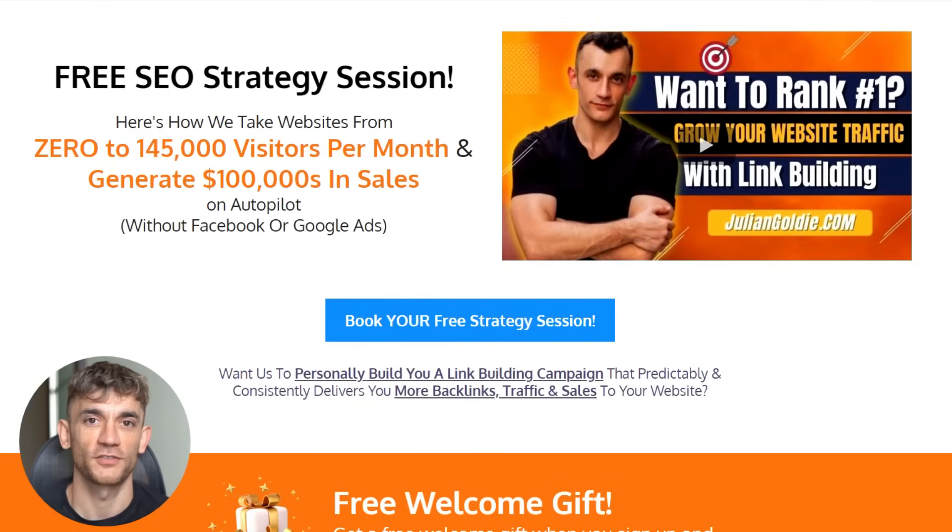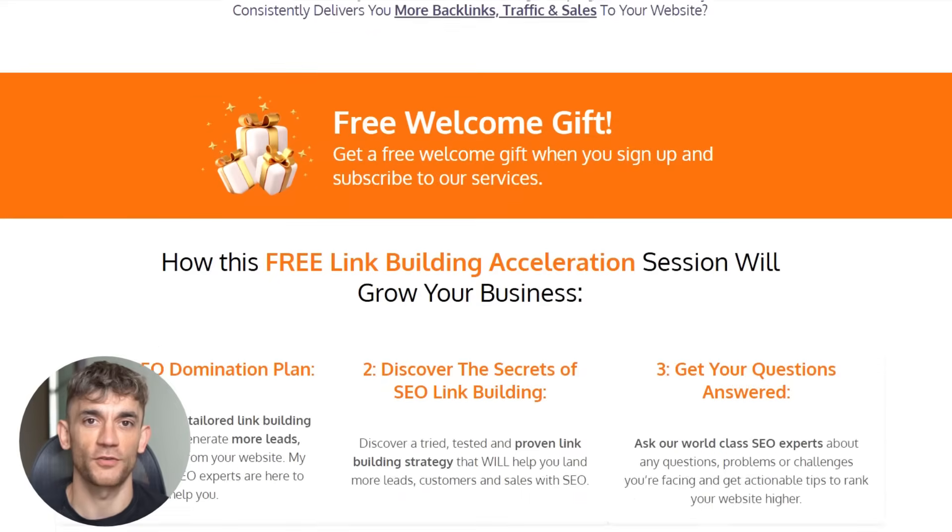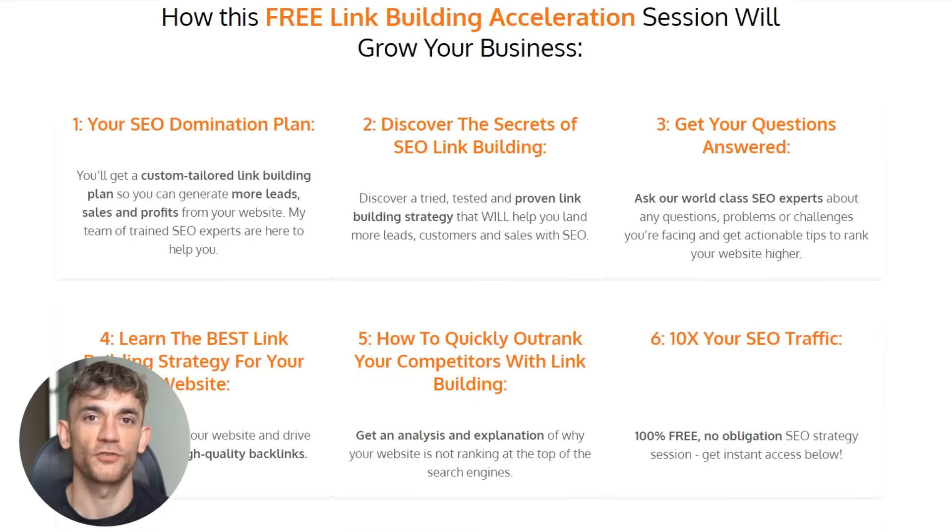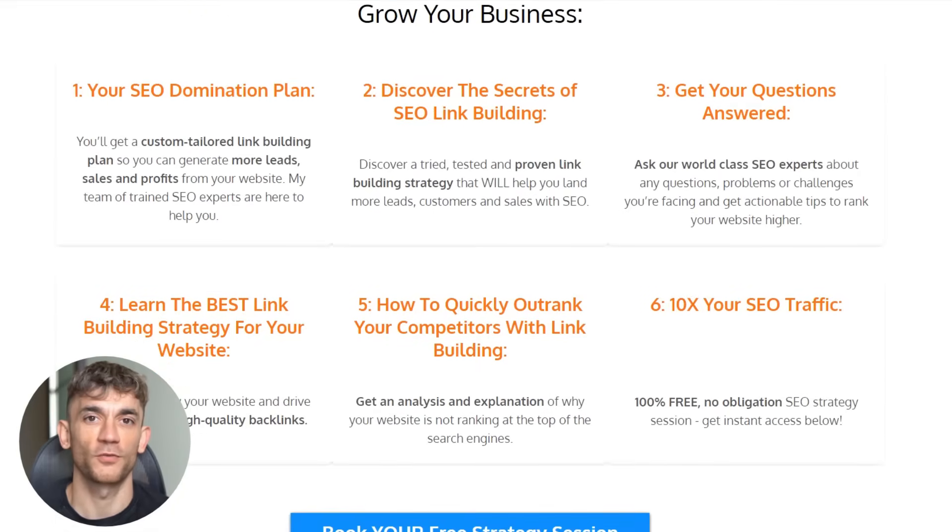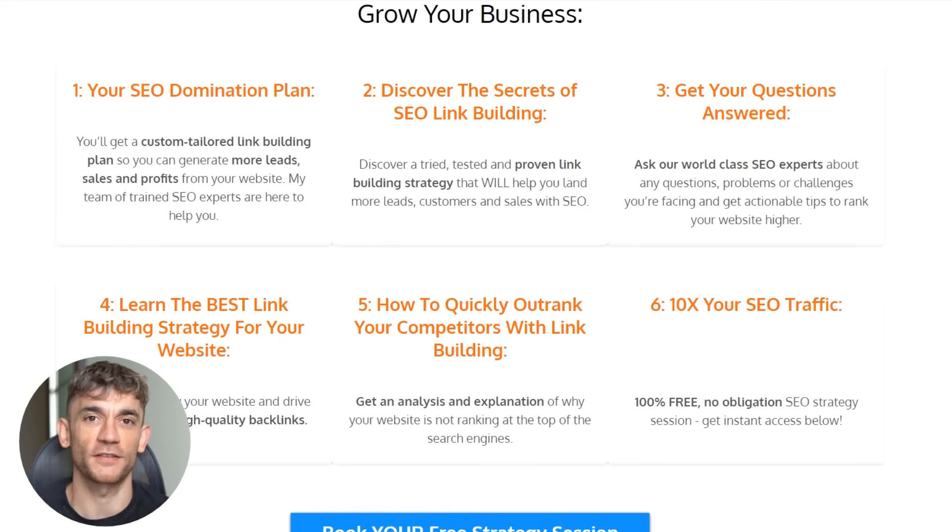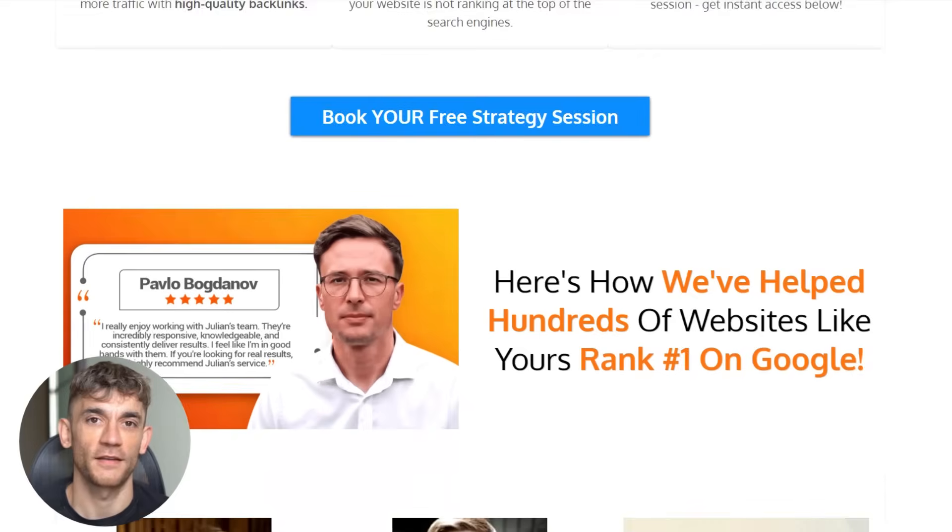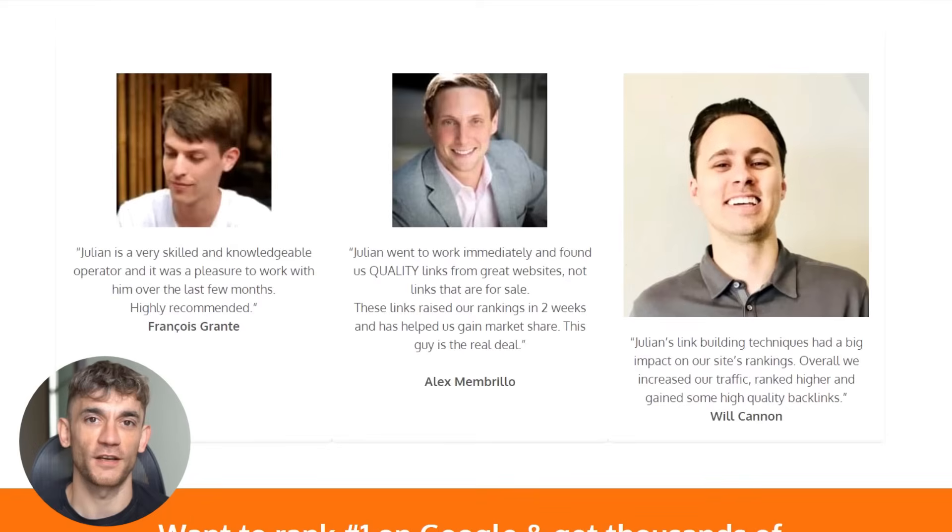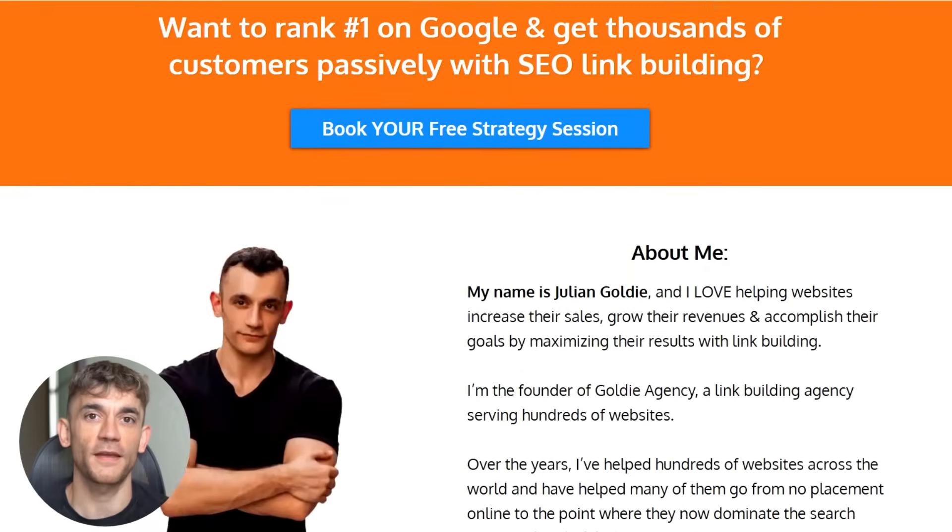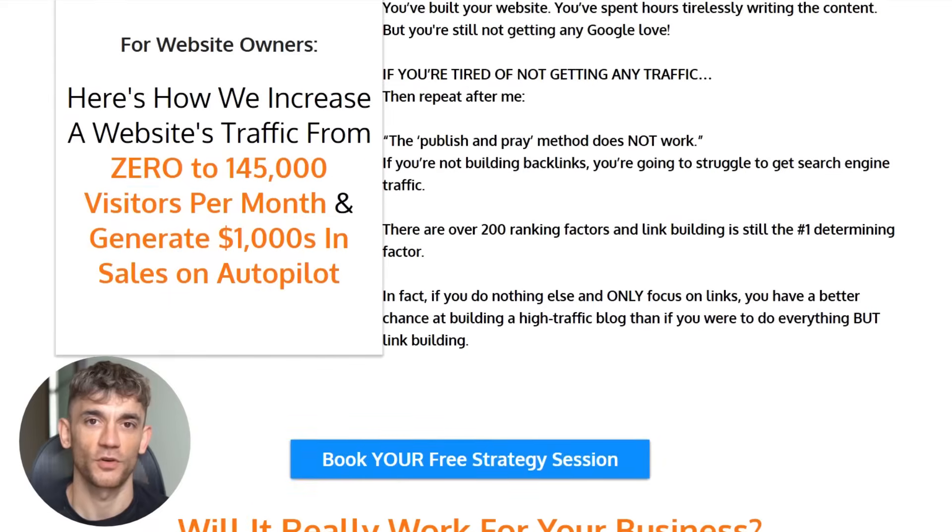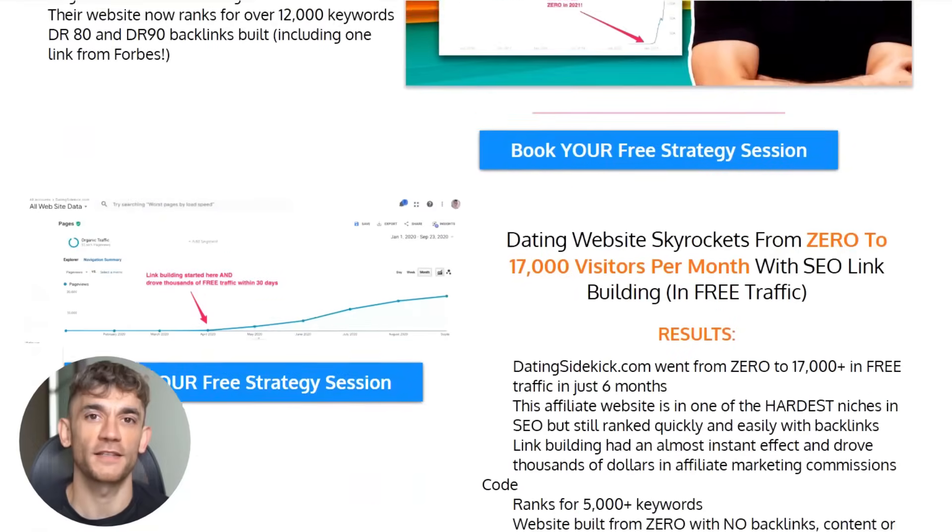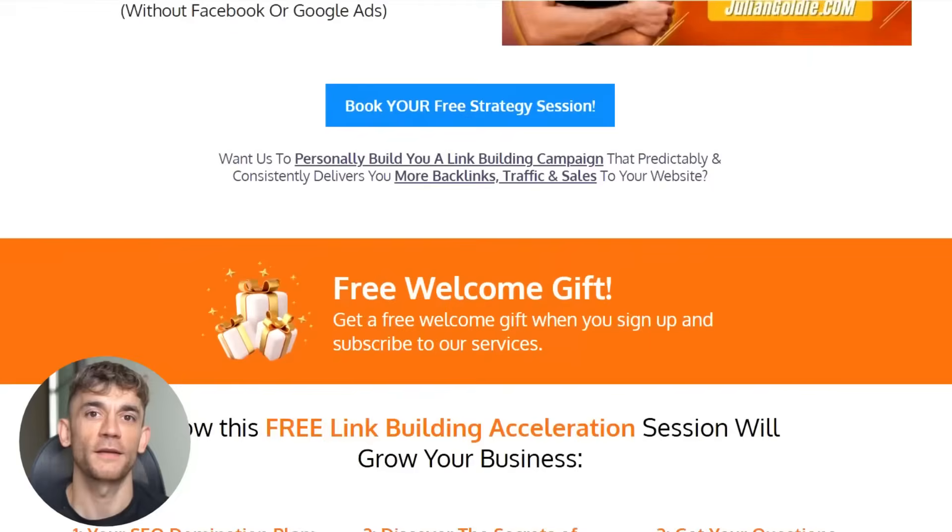And if you want a personalized strategy for your specific business, I do free SEO strategy sessions where I show you exactly how to dominate your niche with organic traffic. I'll analyze your website, identify your biggest opportunities, and give you a custom action plan to get more leads and sales from SEO. The link is in the comments and description. Book a call and let's build your AI SEO empire together.